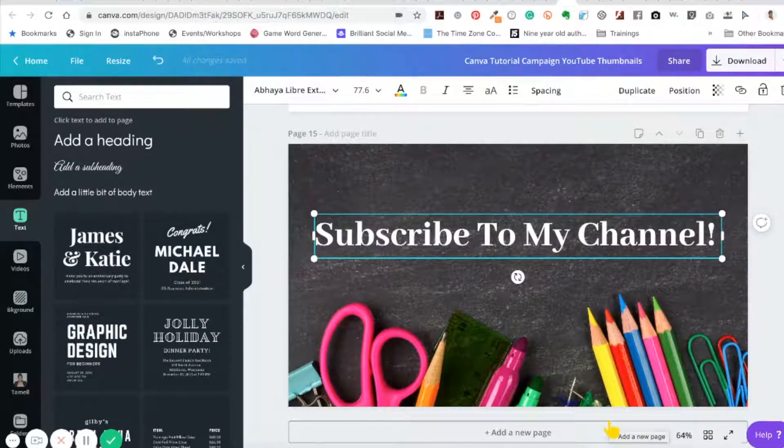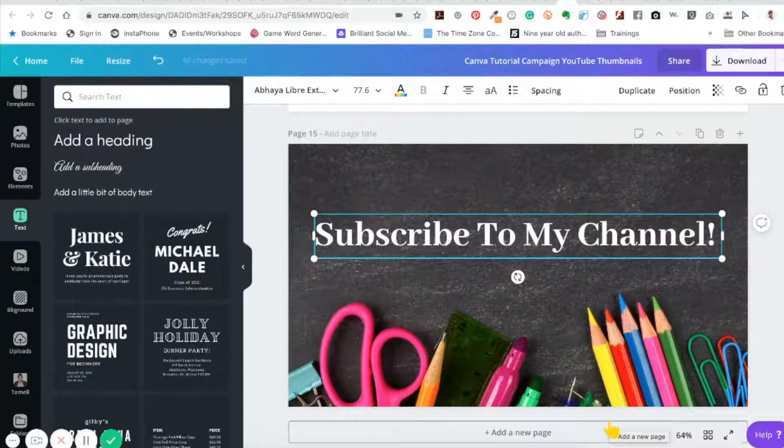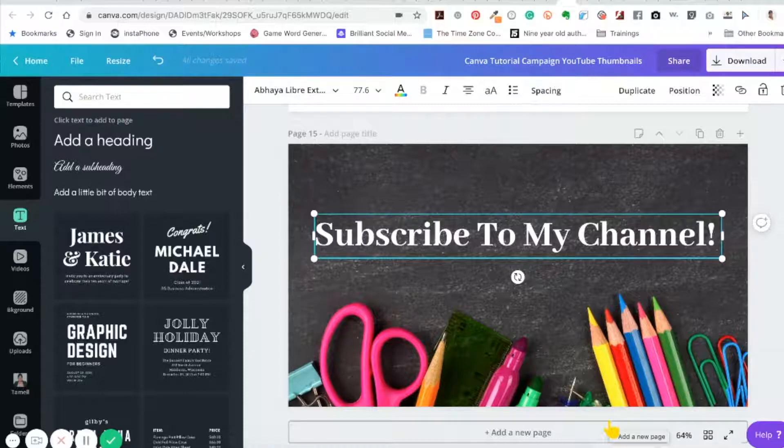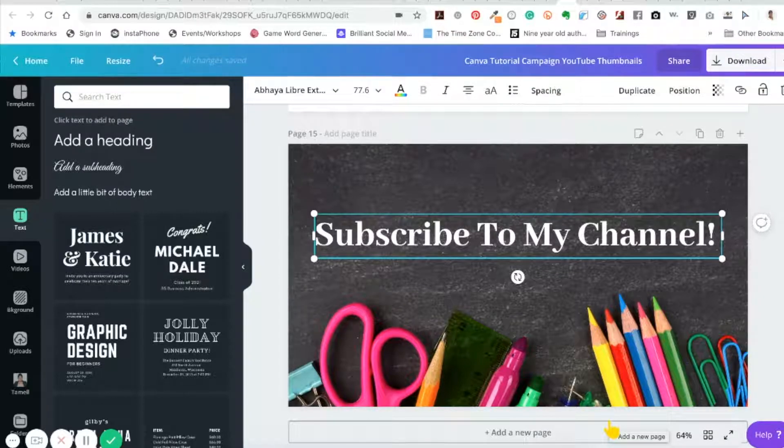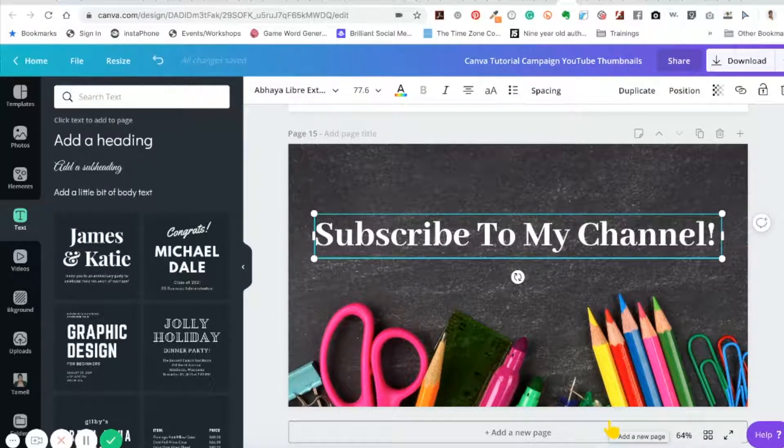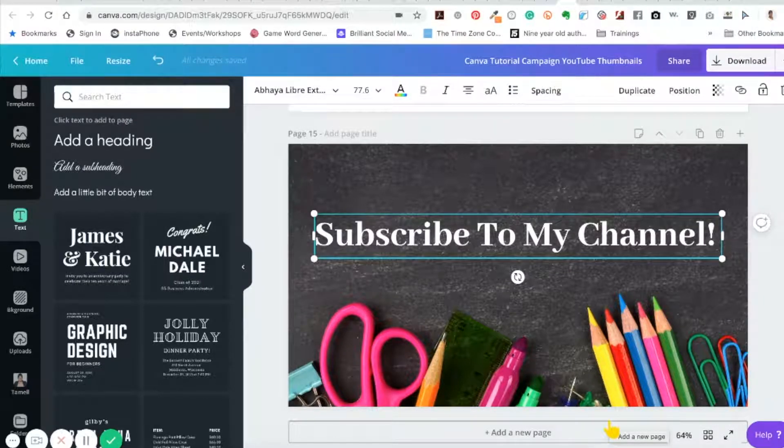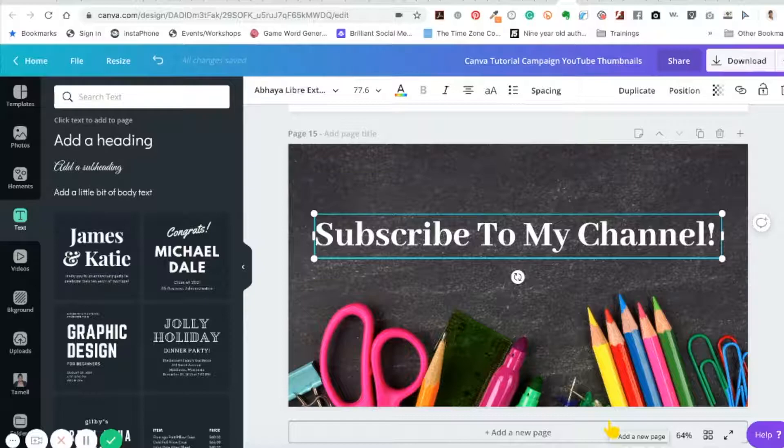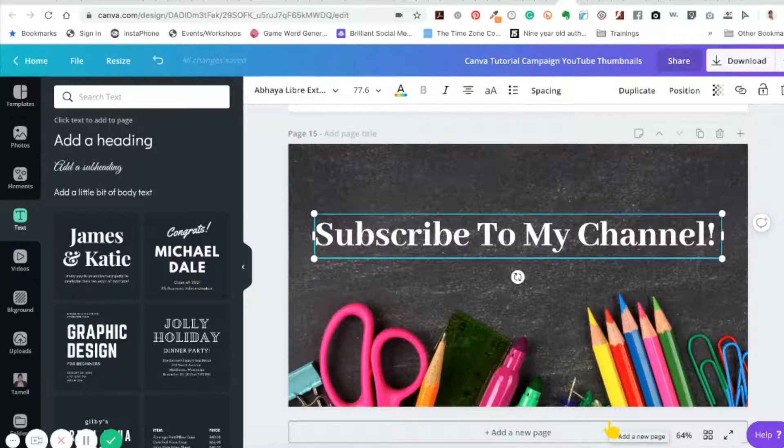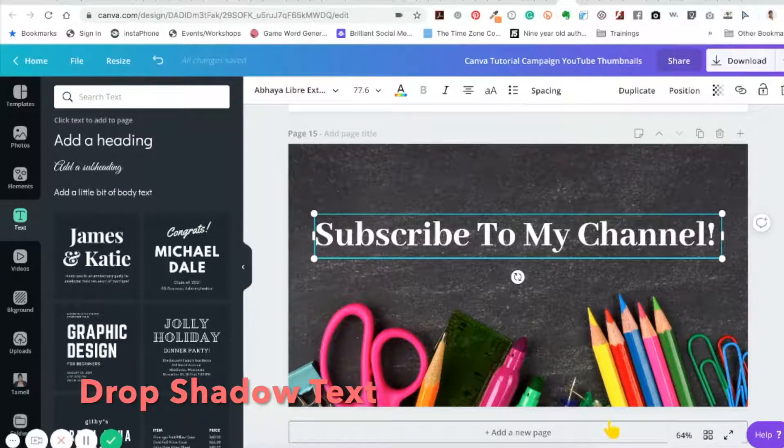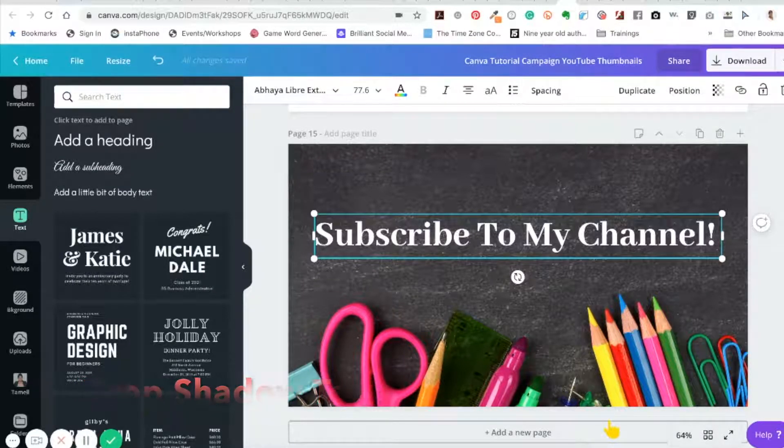Hi and welcome back to my channel, my name is Tamelle Green, the digital midwife. In today's tutorial we're going to continue with our Canva series and I'm going to show you how to do drop shadow text. This is very easy, very simple.